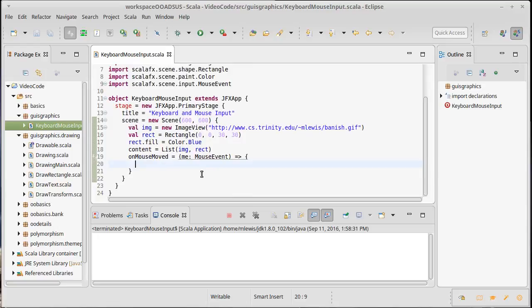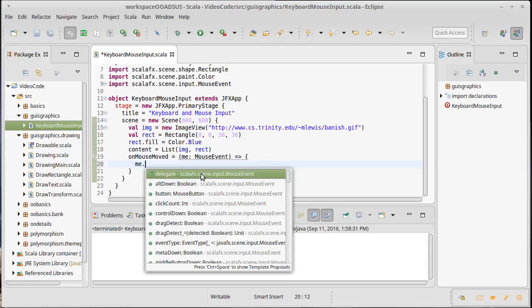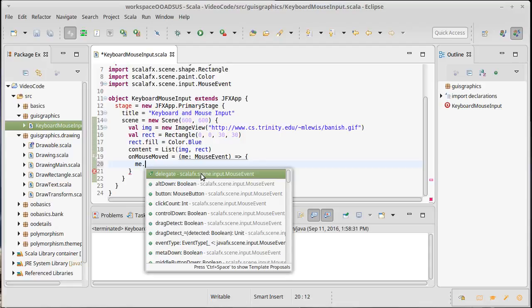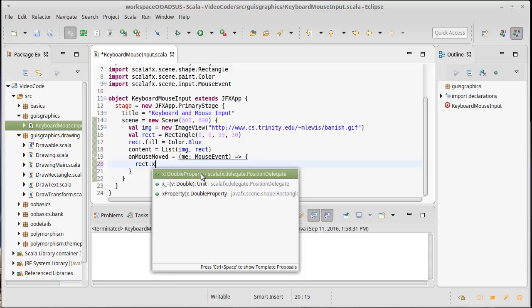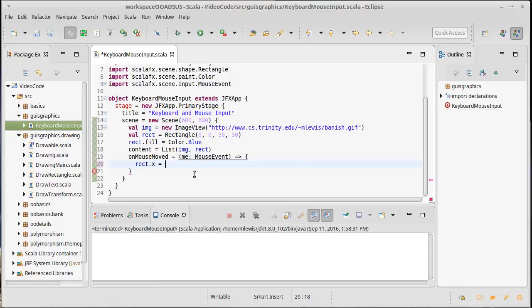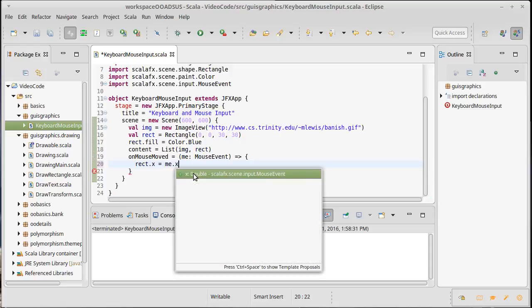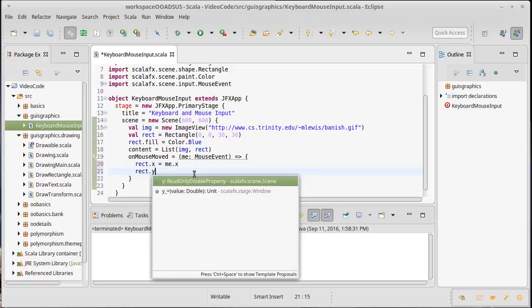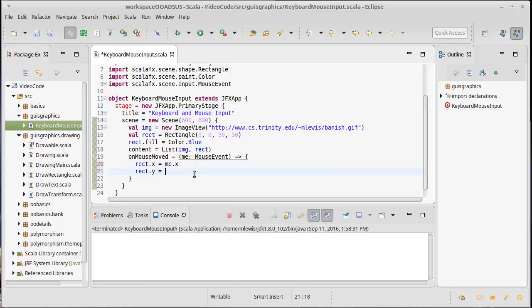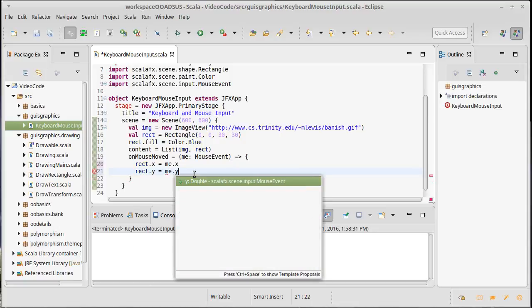So what do I want to have happen? Well that mouse event has stuff inside of it like x and y, so all I do here, this is actually very simple code, I just have to have the rectangle's x, which is a double property, set it equal to the mouse event's x, and the rectangle's y set equal to the mouse event's y.